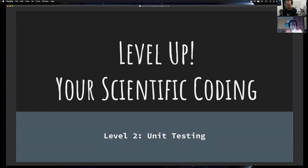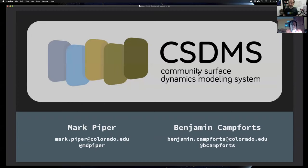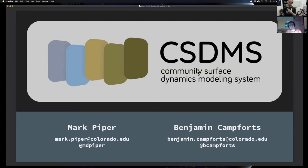Welcome to Level Up: Your Scientific Coding. This is Level 2: Unit Testing. This is a webinar brought to you by CSDMS, the Community Surface Dynamics Modeling System. I'm Mark, a Research Software Engineer at CSDMS.